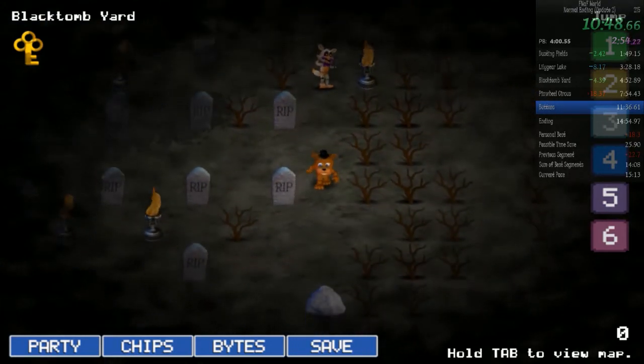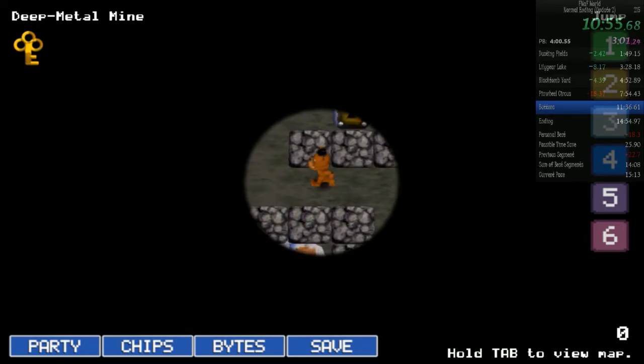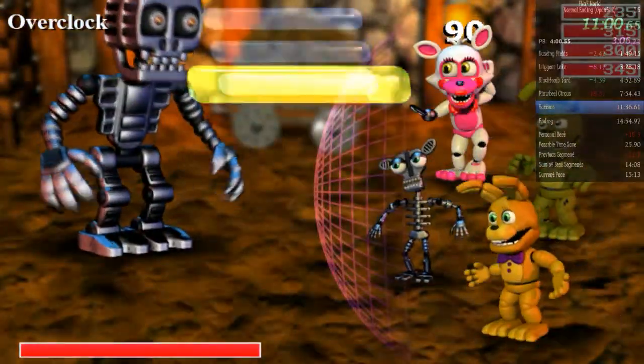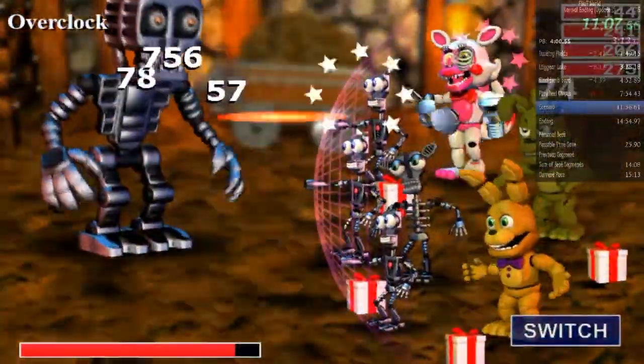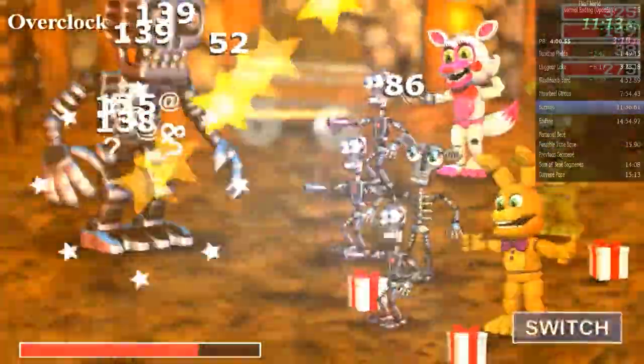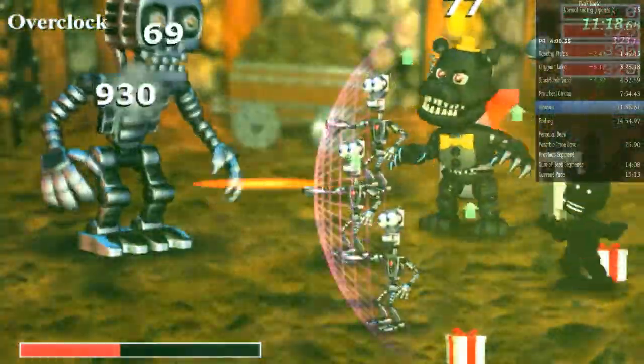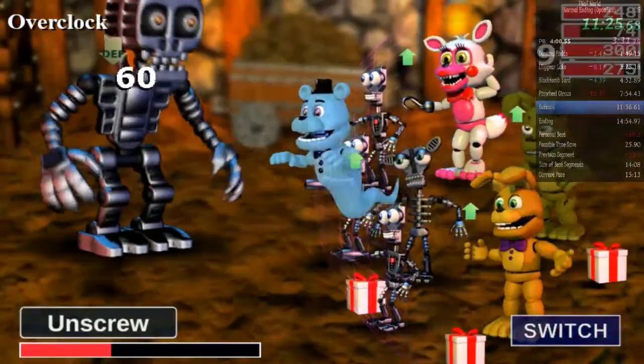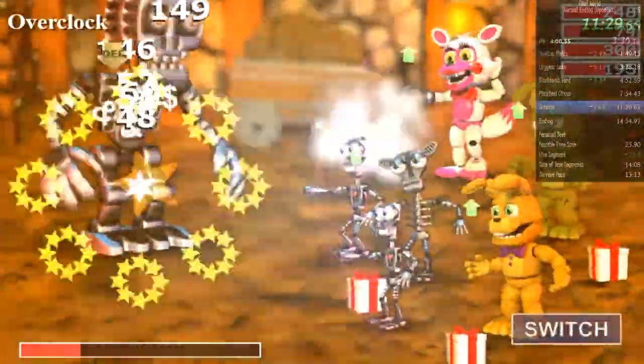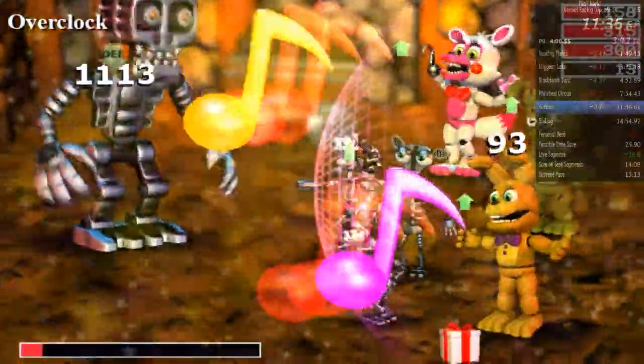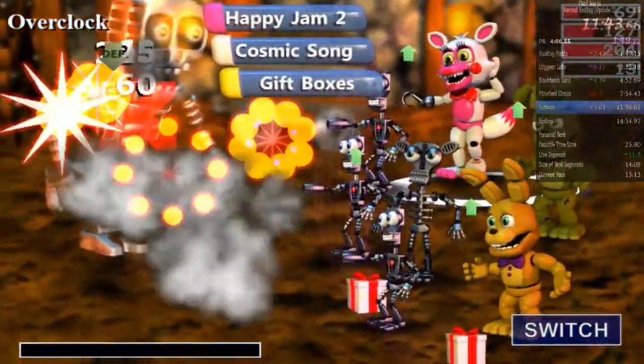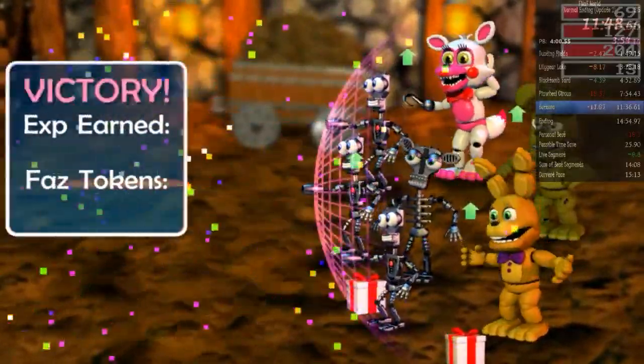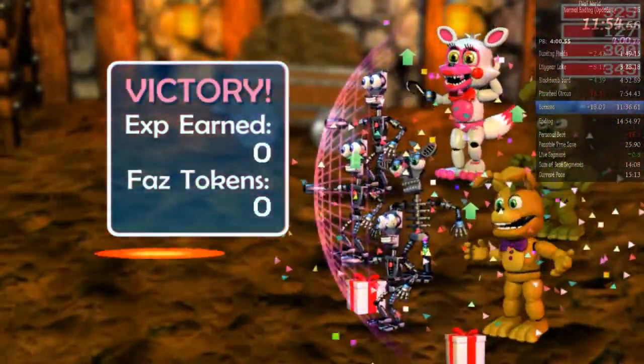Alright, here's the idea. I'm going to go for gift boxes every time Funtime Foxy goes in the turn order. I don't care about the extra damage anymore. I want to play it safe. That didn't save any time at all.